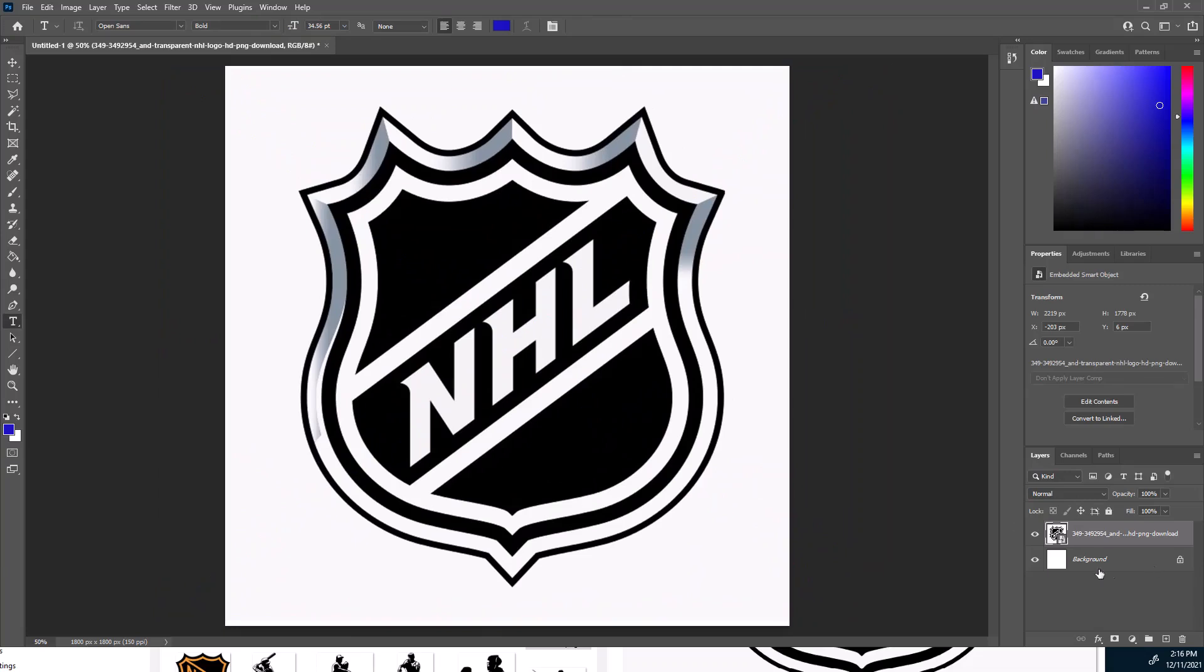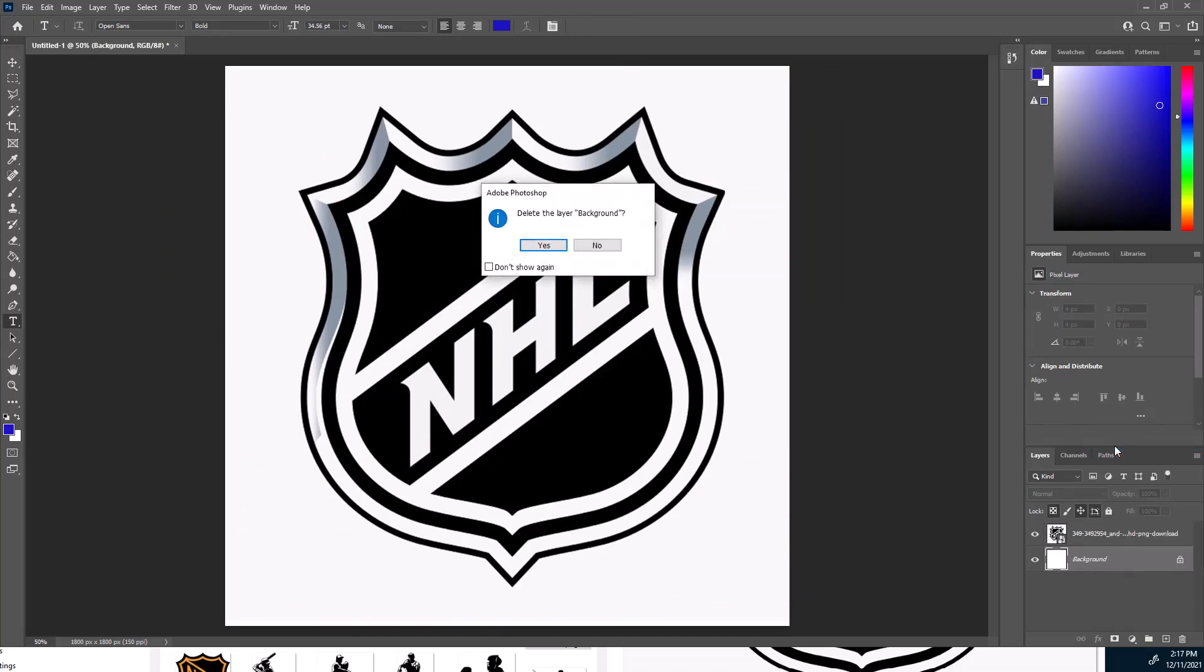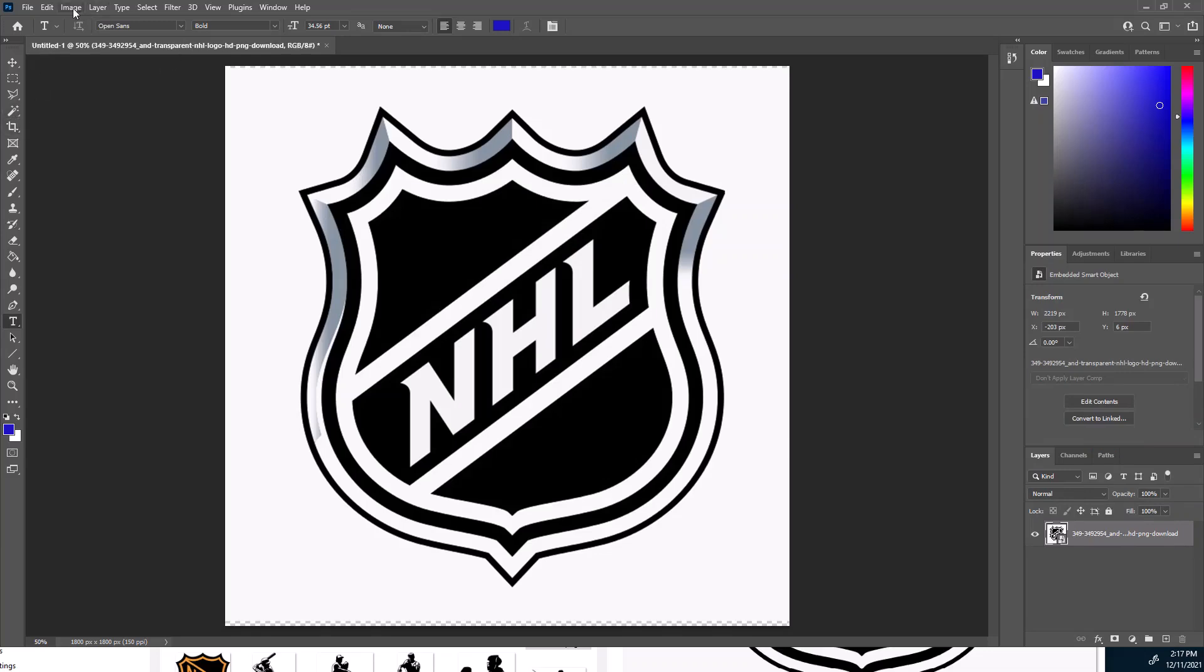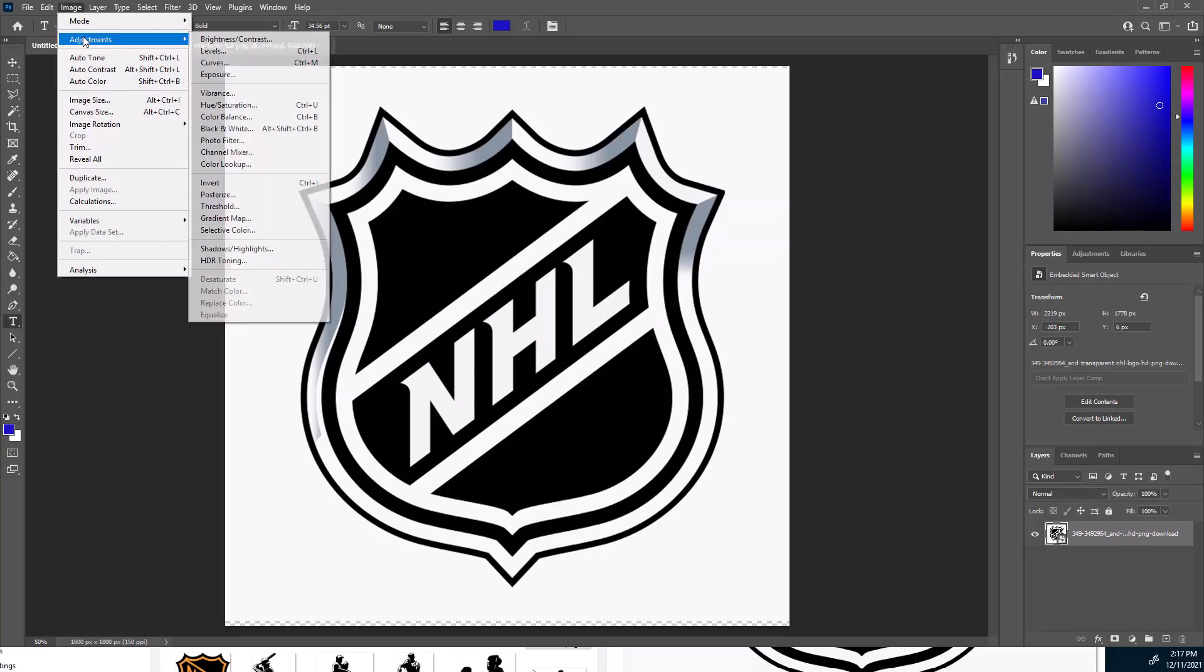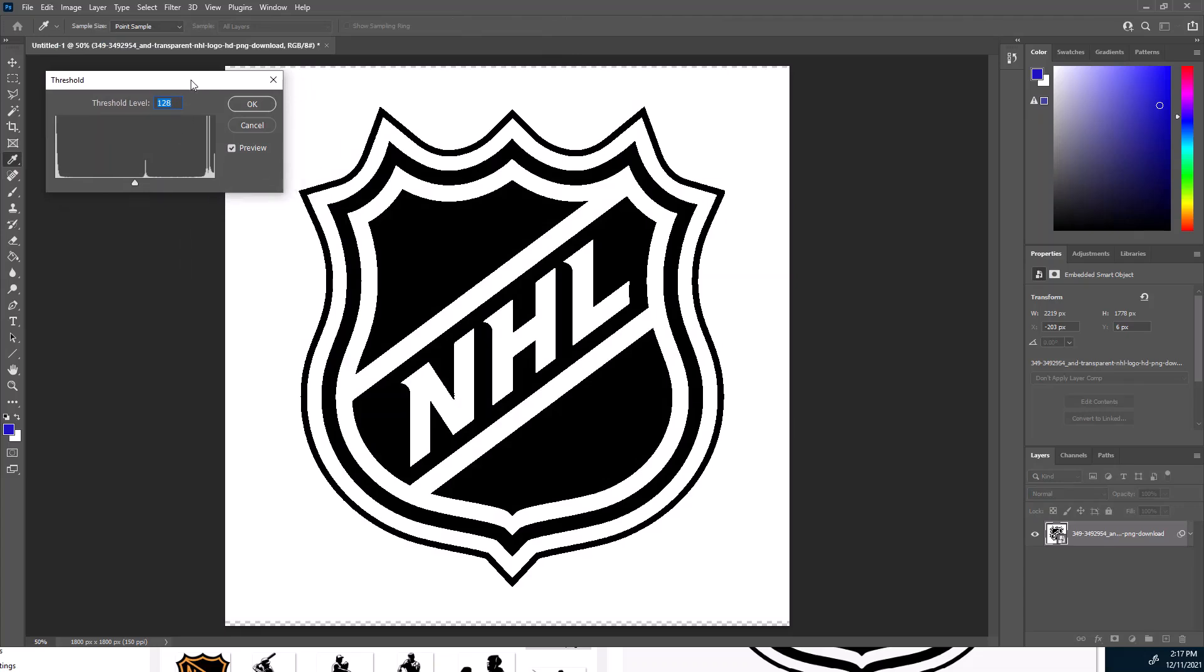Now that we have that, a couple things we do with the layers: I get rid of this background layer, so we just come in here and right-click on that and delete that layer. Now we're going to come in here and we are going to do a couple other things. I'm going to go up to the image and the adjustment, and I'm going to use this threshold.